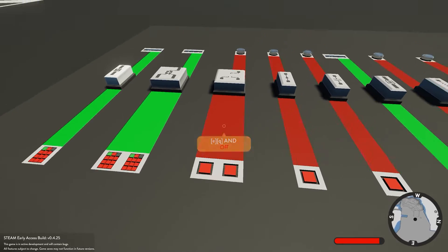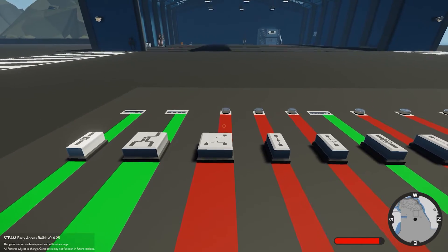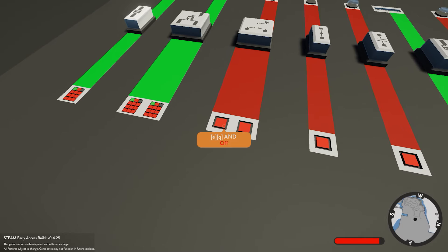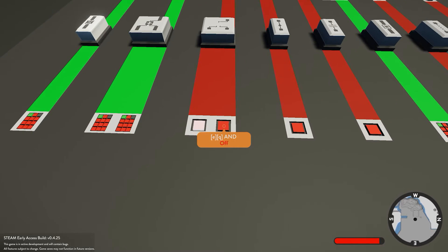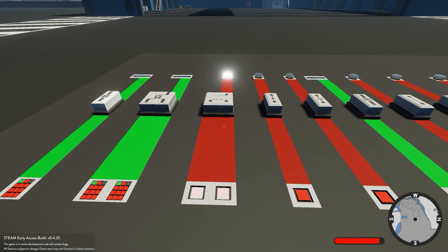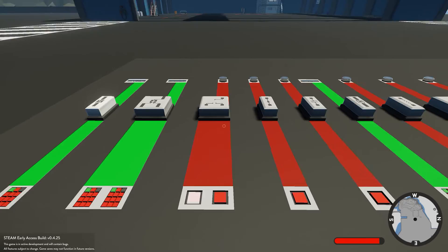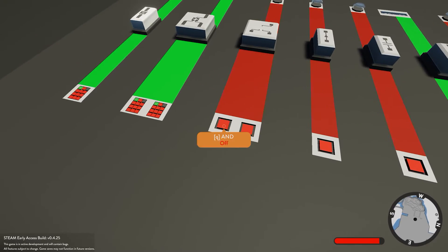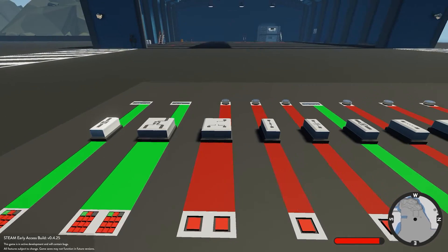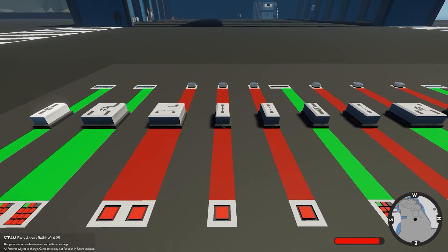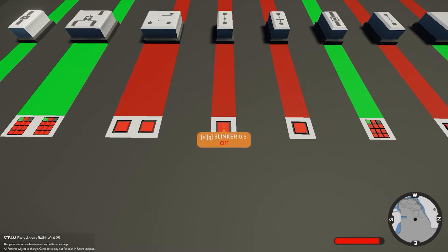Next we have the AND block. This takes two inputs and one output, and it's only going to work if you have both of them on. If you turn one of them off it's going to turn off, and if you have both of them off it's going to be off.